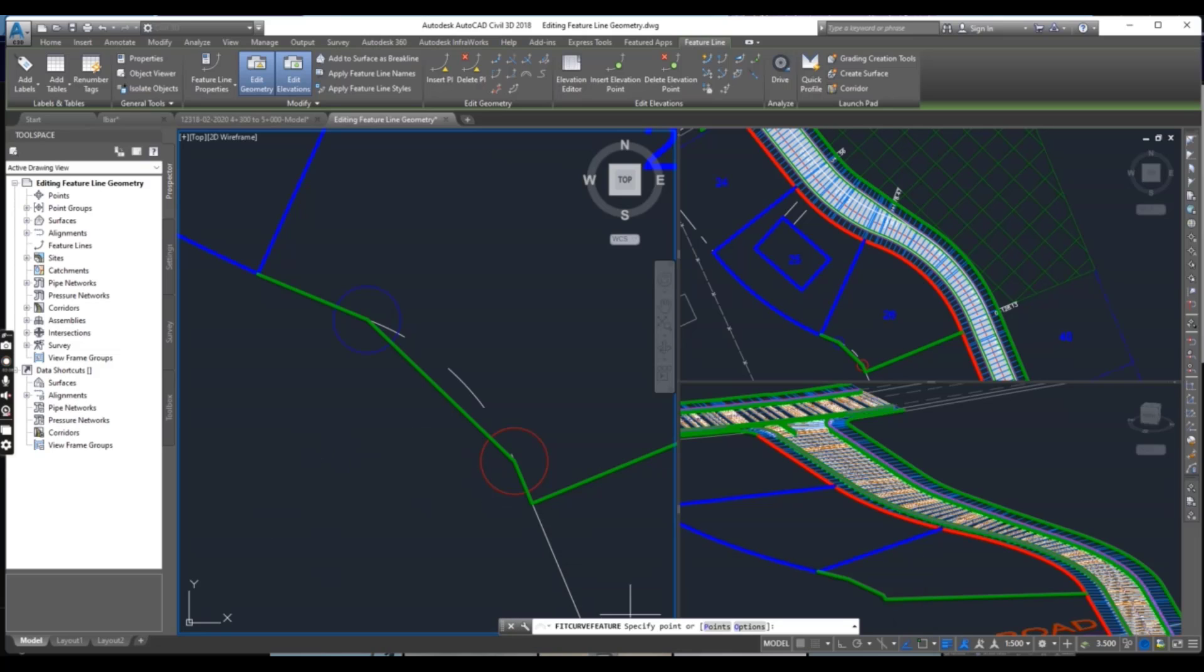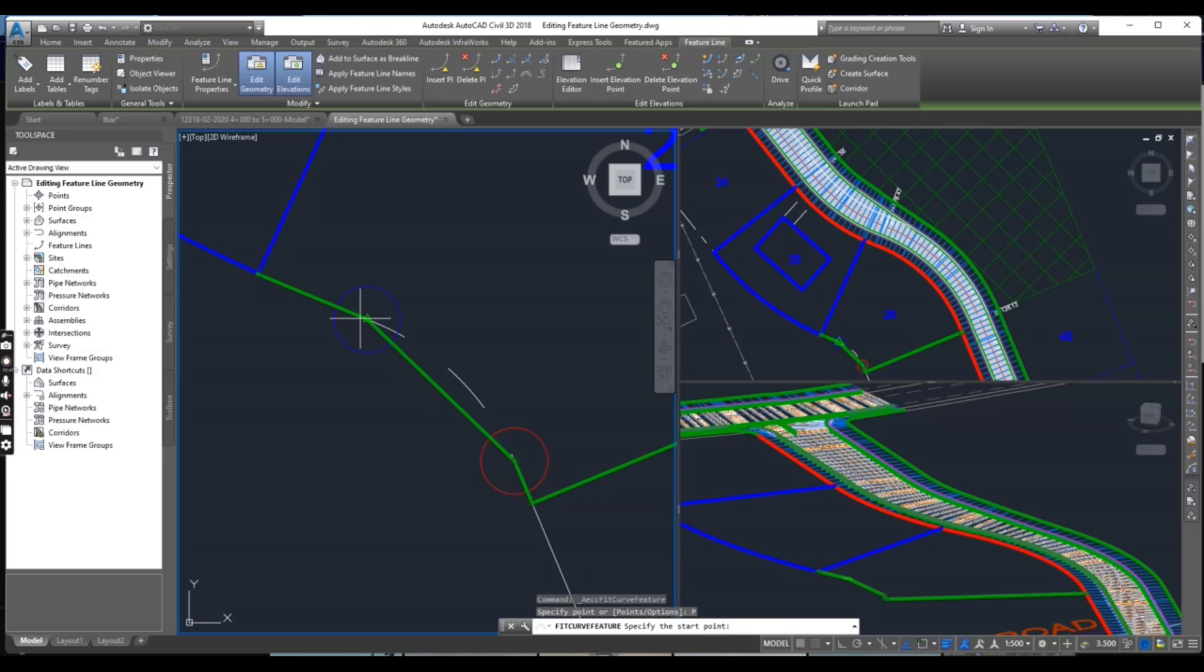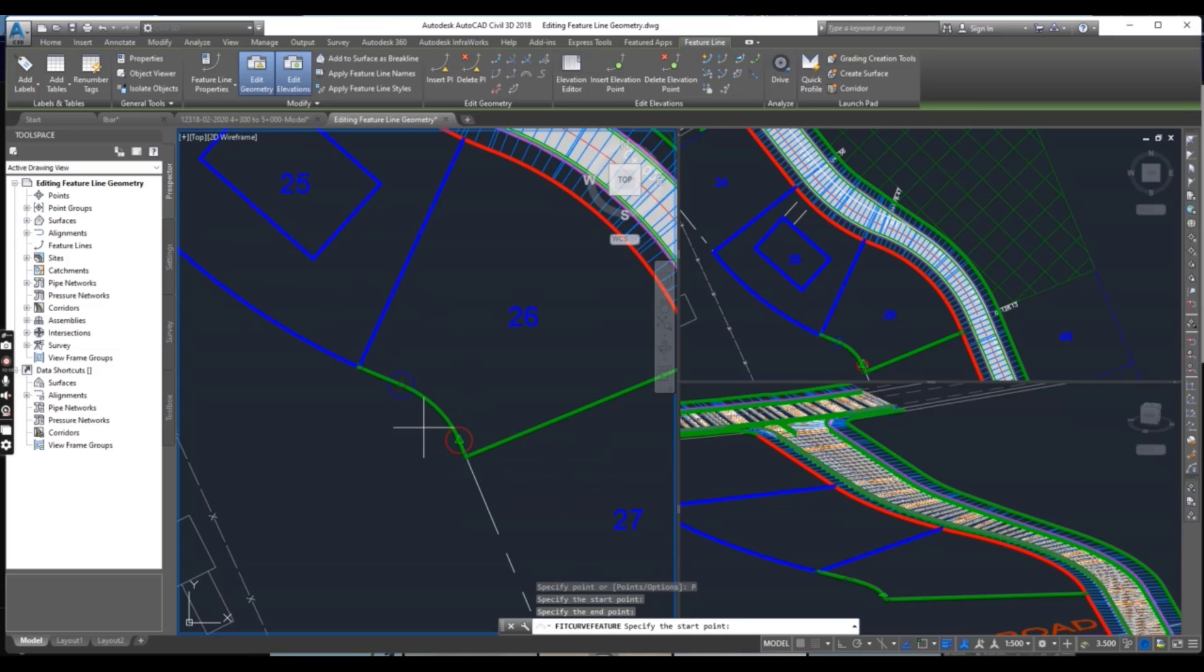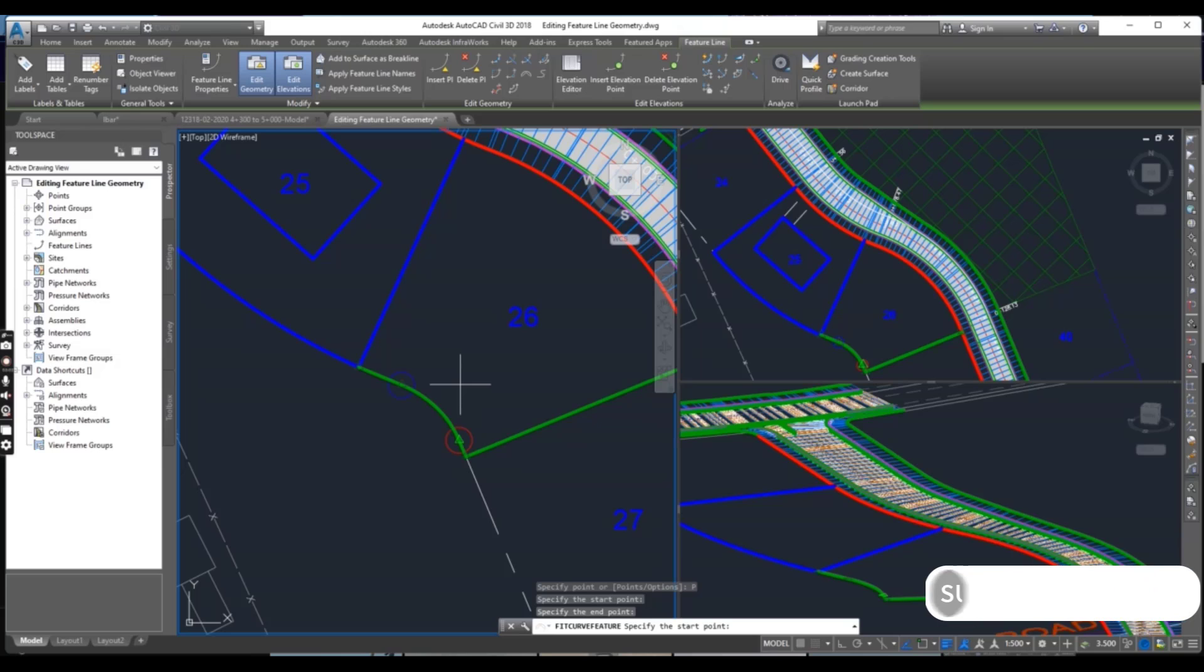It will ask for specify points. Select points and specify the start point. For start point we will select red circle and end point we will select the right circle. You can see our curve has been adjusted on lot 26 backside.